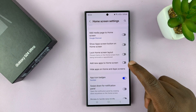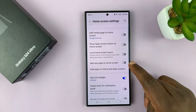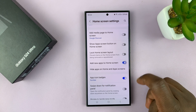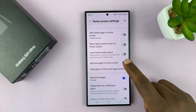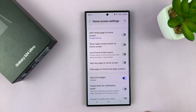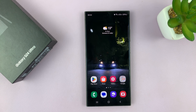So if you want new apps to automatically get added to the home screen, then just enable that. And if you don't want to, just disable that. Thanks for watching — comments and questions down below, and good luck.